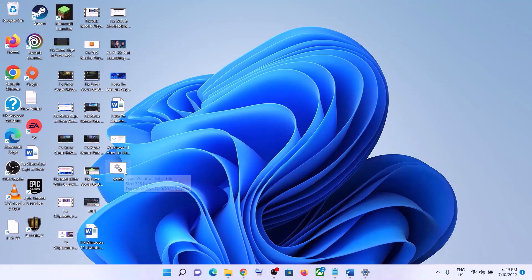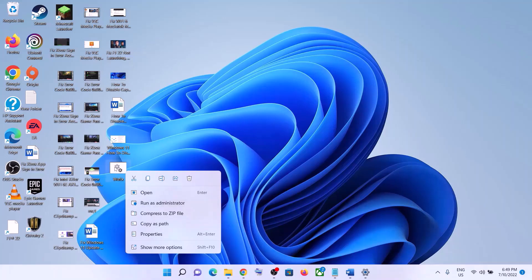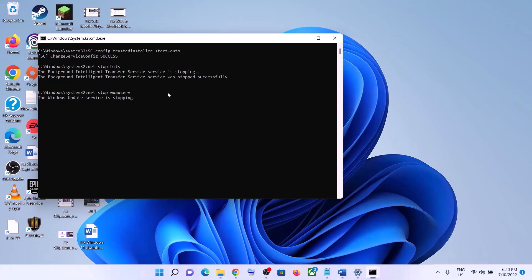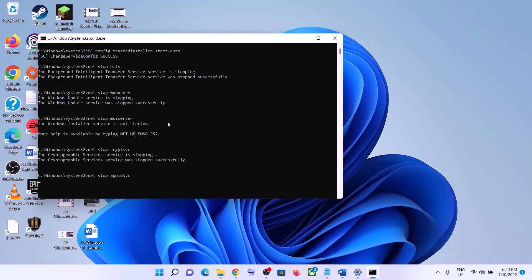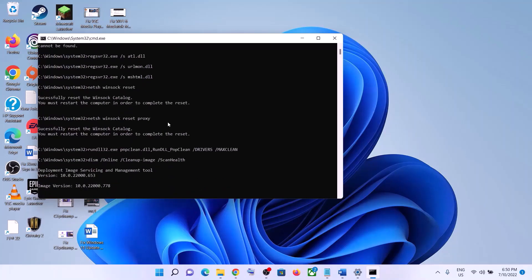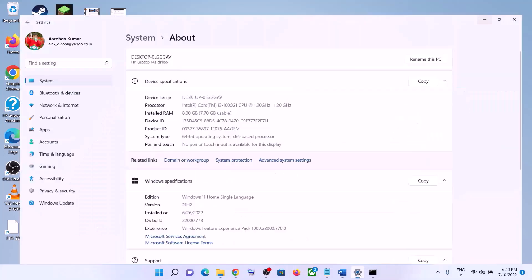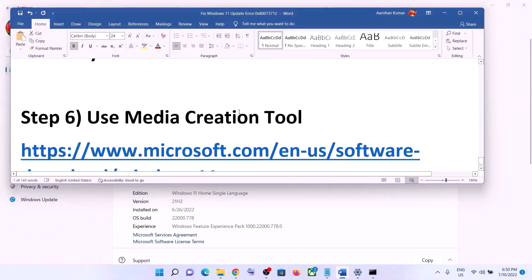Go to the Desktop, find the wufix file, right-click and select Run as Administrator — make sure you open the file as administrator. Click Yes to allow. This will open Command Prompt, which will first stop all Windows Update services and then run some scans. Once the scans are complete, it will restart all Windows Update services and close automatically. After the process is complete, restart your computer and then update your Windows 11 again.